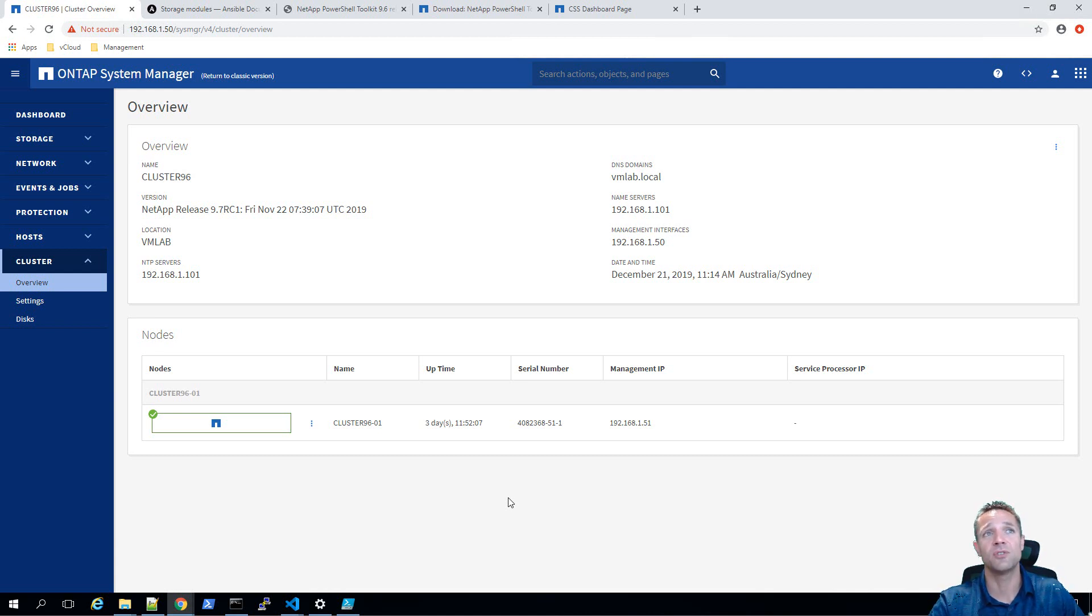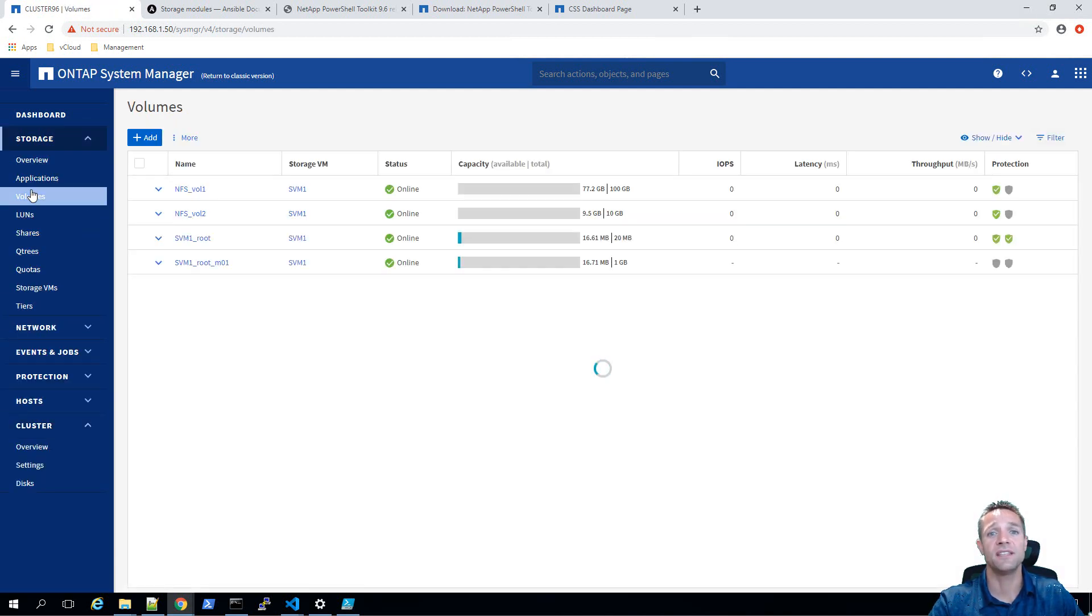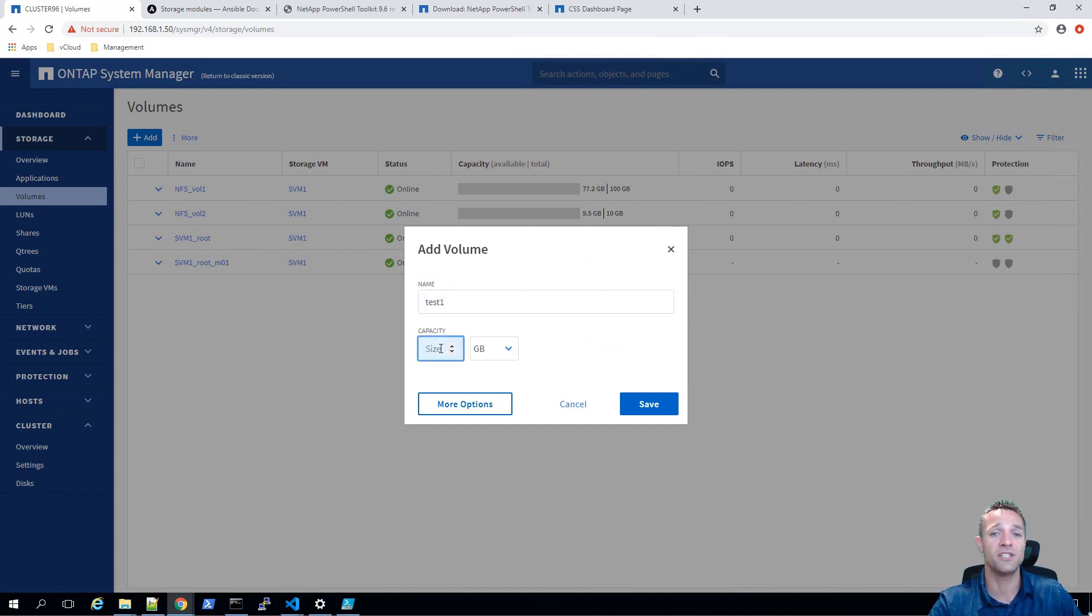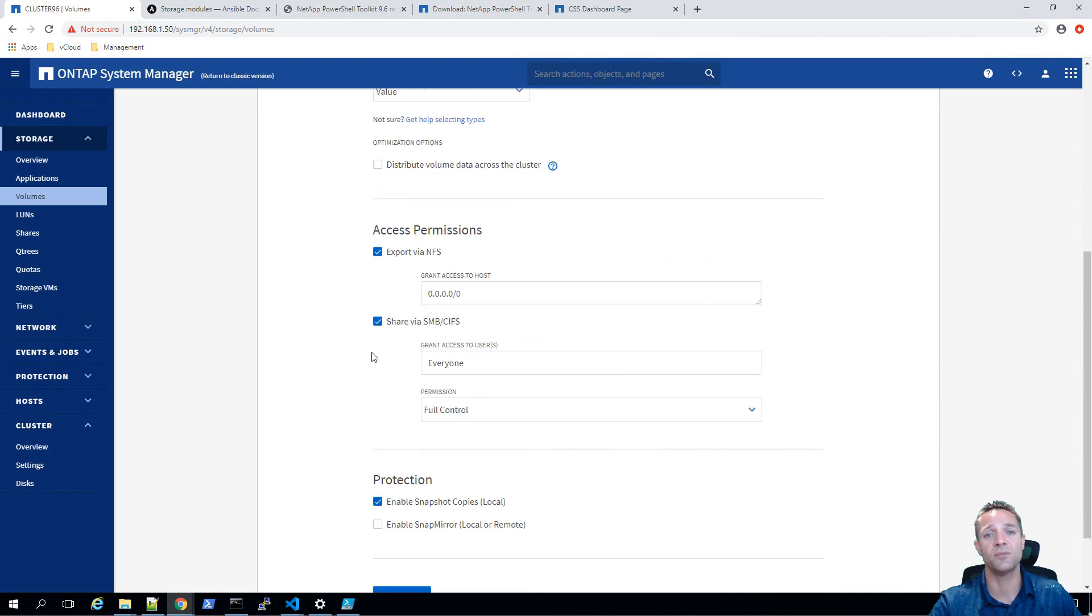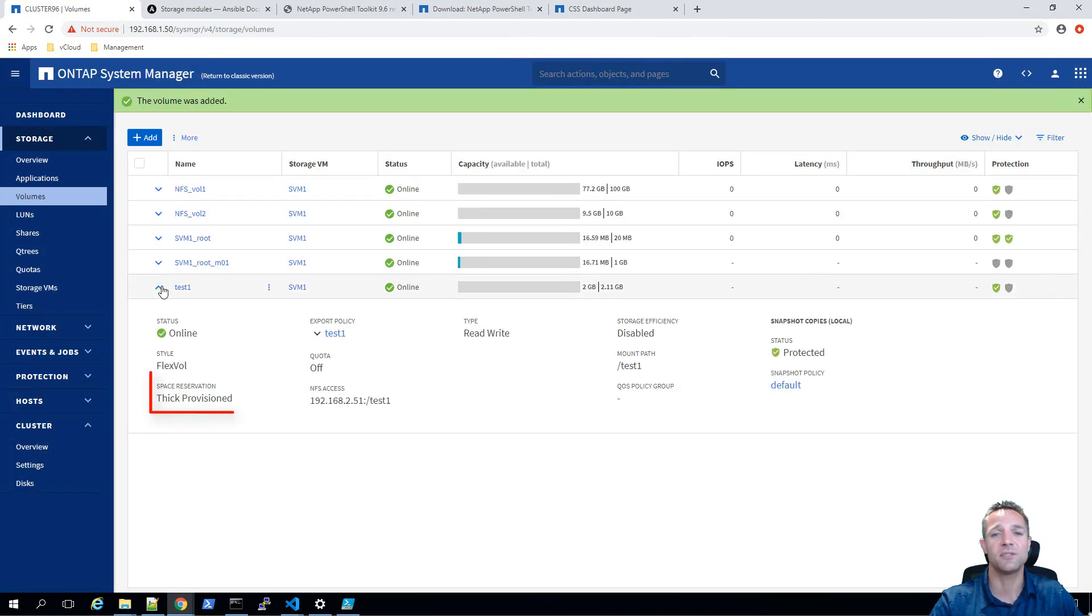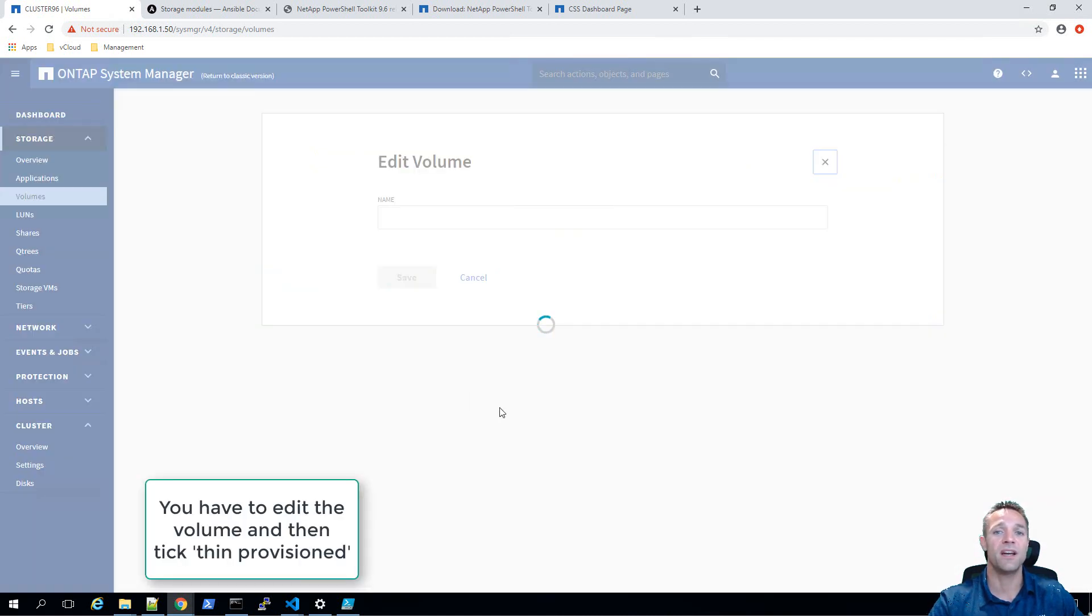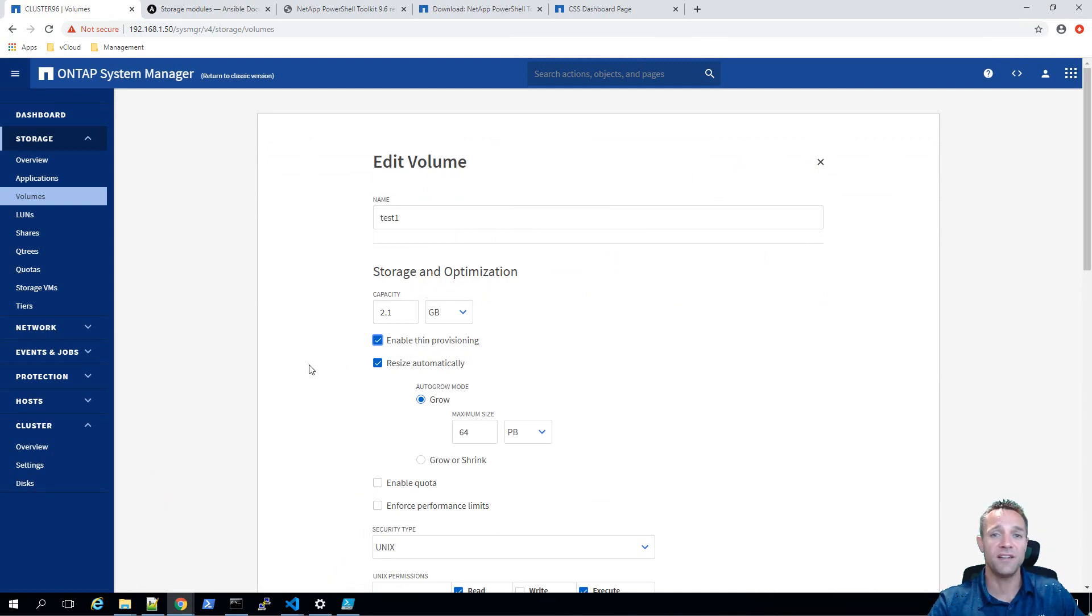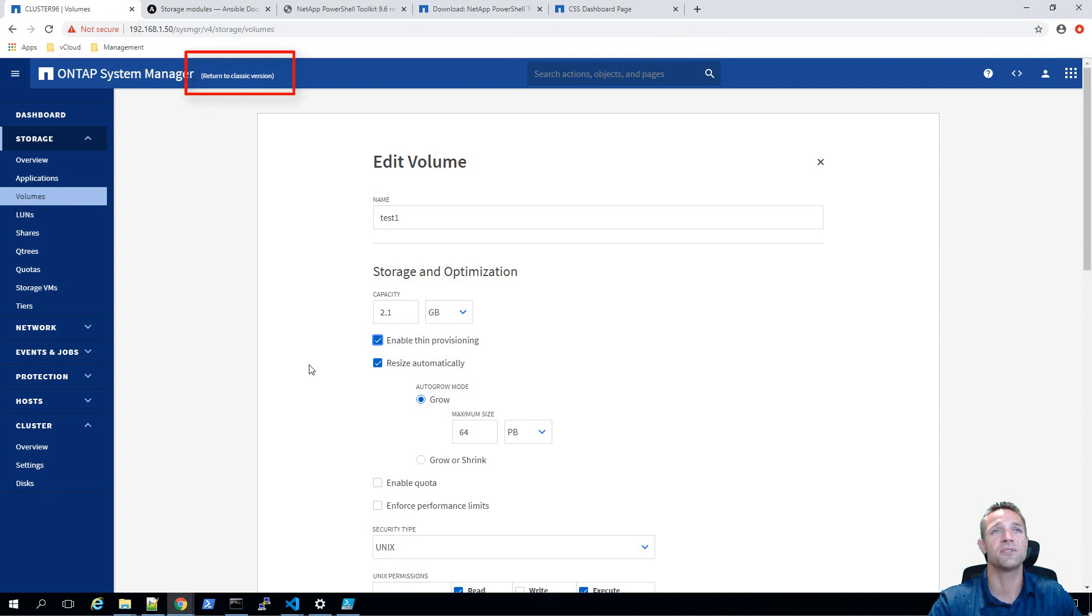I think it looks really cool and I also think that NetApp's done a great job on it. There were a few things that I did find were missing in this new version. One of the things I tried to create a thin provision volume and the option was not available in system manager. I don't know if this was just because it's RC1 or not, but I guess we'll see when 9.7 goes GA. If you do find a few things that are missing, you can simply return to the classic version by clicking up the top here where it says return to classic version.